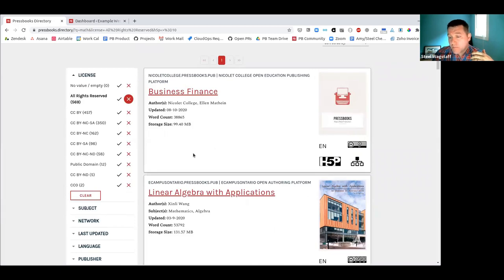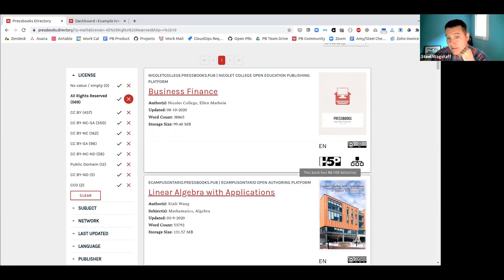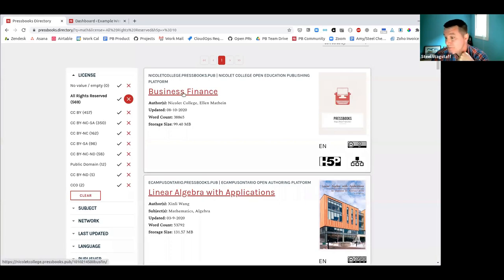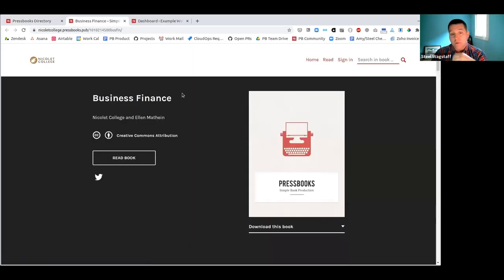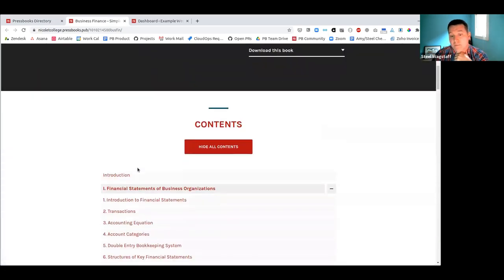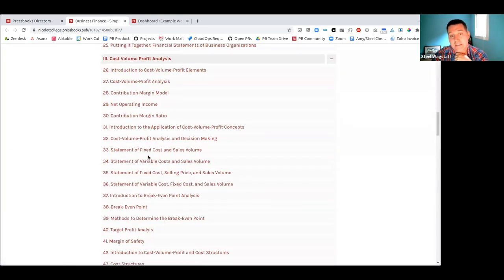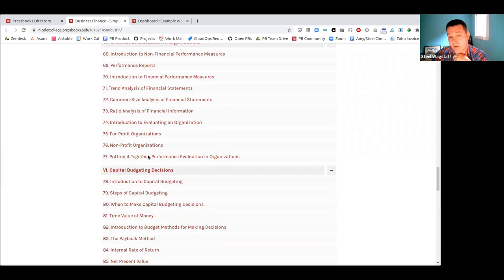For these books, you'll notice a new piece on the book card. Hovering over it tells me this book has 88 H5P activities — that seems pretty interesting. Good job, Nicolet College in Wisconsin. If I want to find out more, I click the link, which takes me to the landing page for this book. I can explore, read, and learn more. The directory has just referred me to a book of interest — I could copy the URL and clone it to my Pressbooks network, ready to adopt and adapt it.